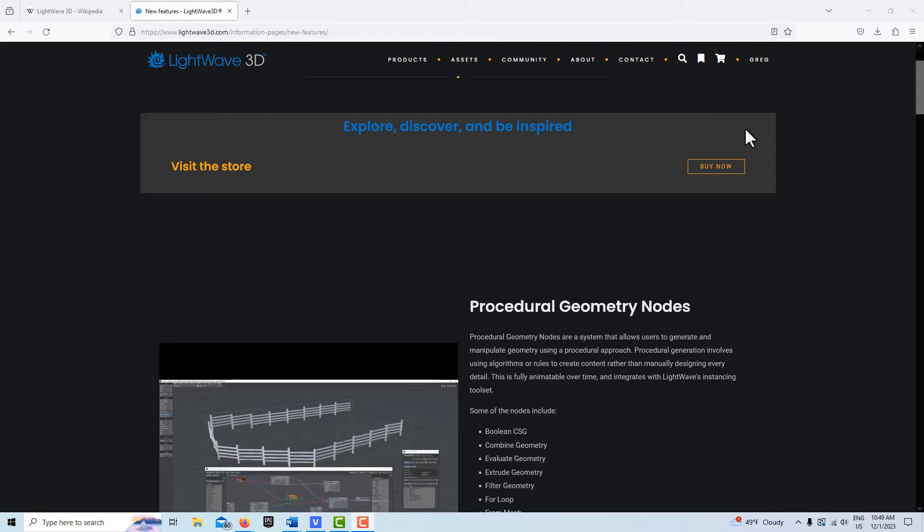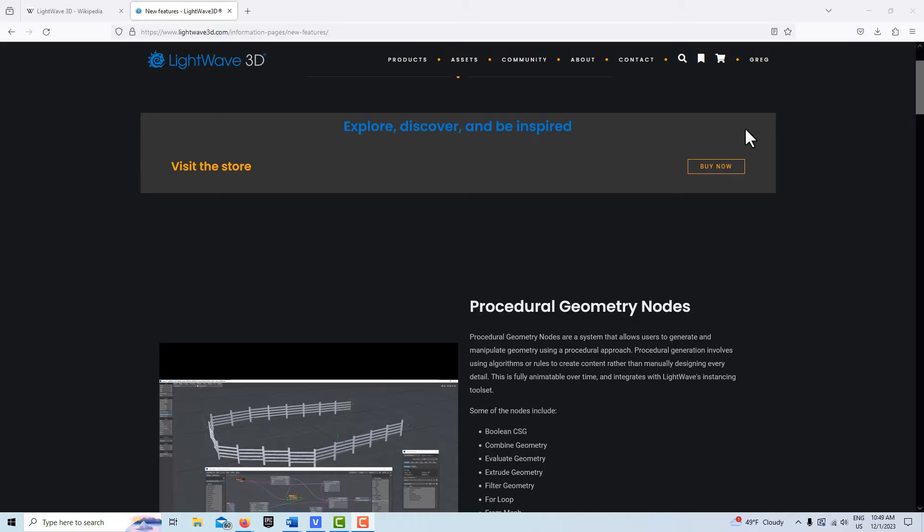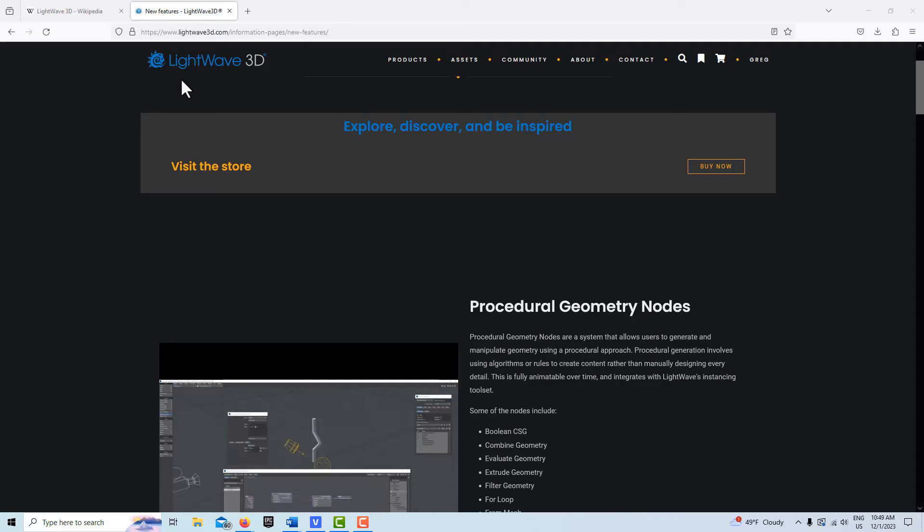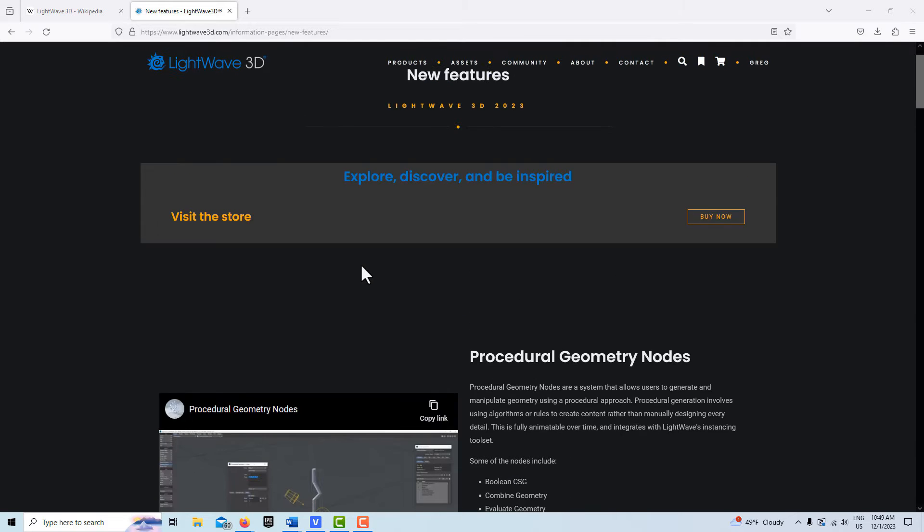Hey, so I guess it's official that LightWave 2023 has been released. I didn't hear a formal announcement or anything, I just kind of found out about it on Facebook. It's exciting, very exciting.